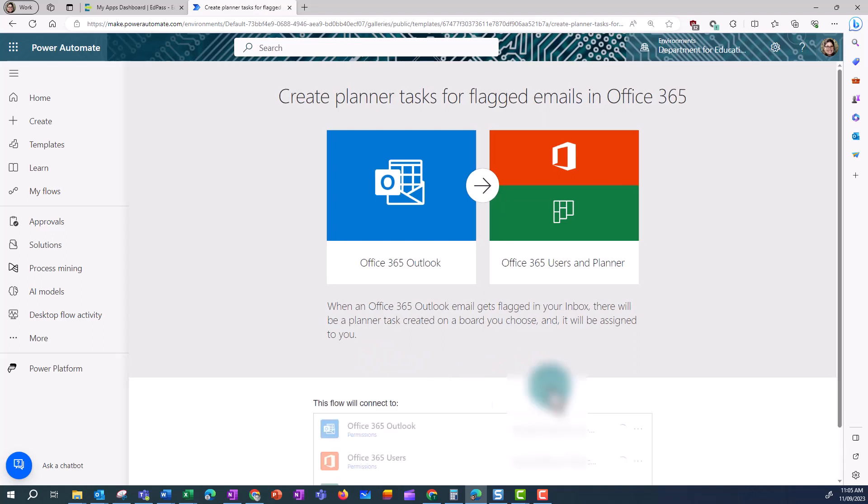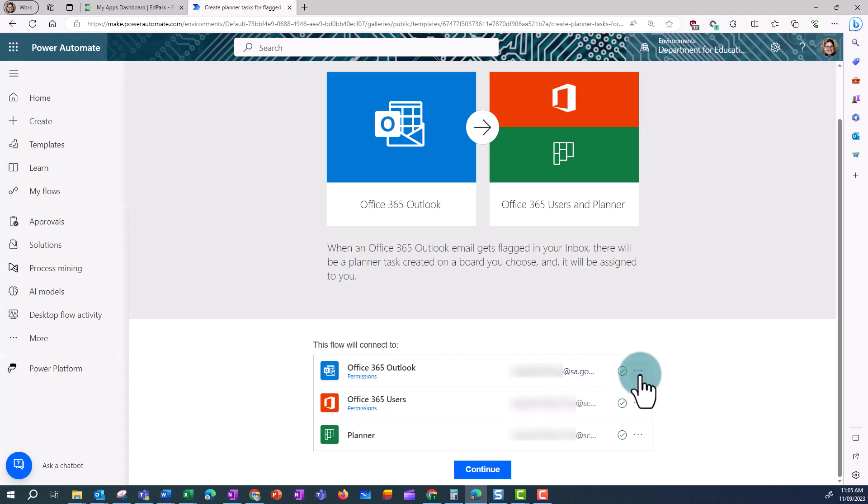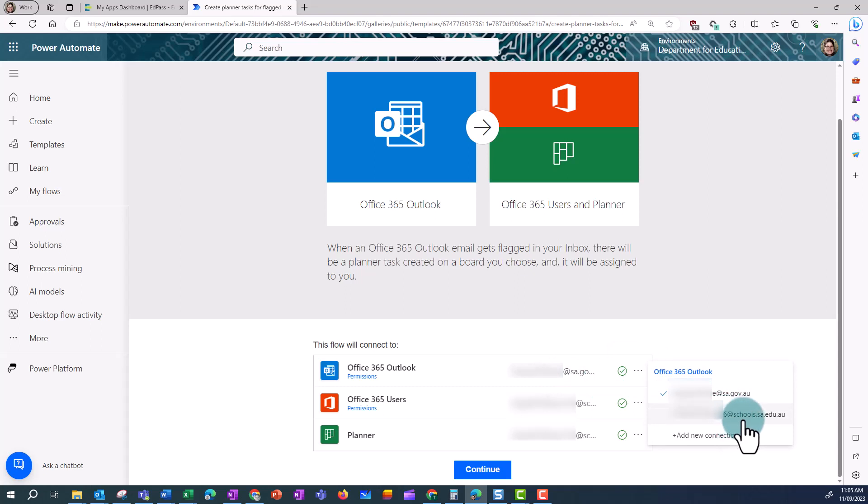I can check which email account it is joined to, in this case it's my SAGov account, but if I want to use my Schools account, I can click on the three dots to change accounts, and then click on Continue.